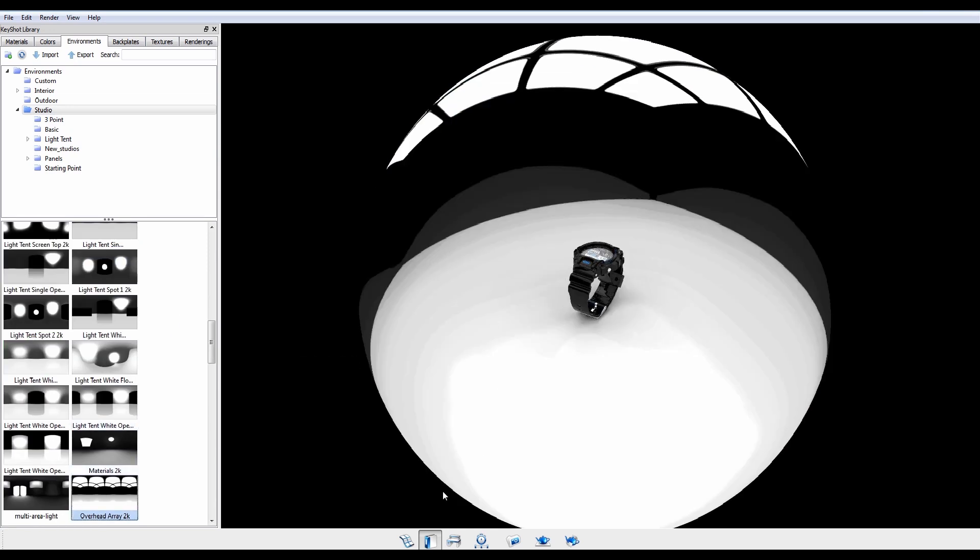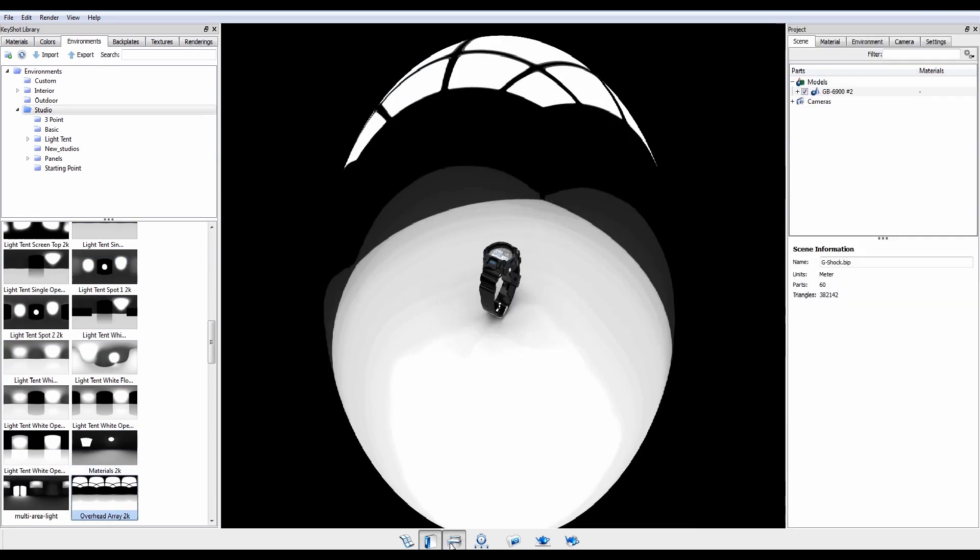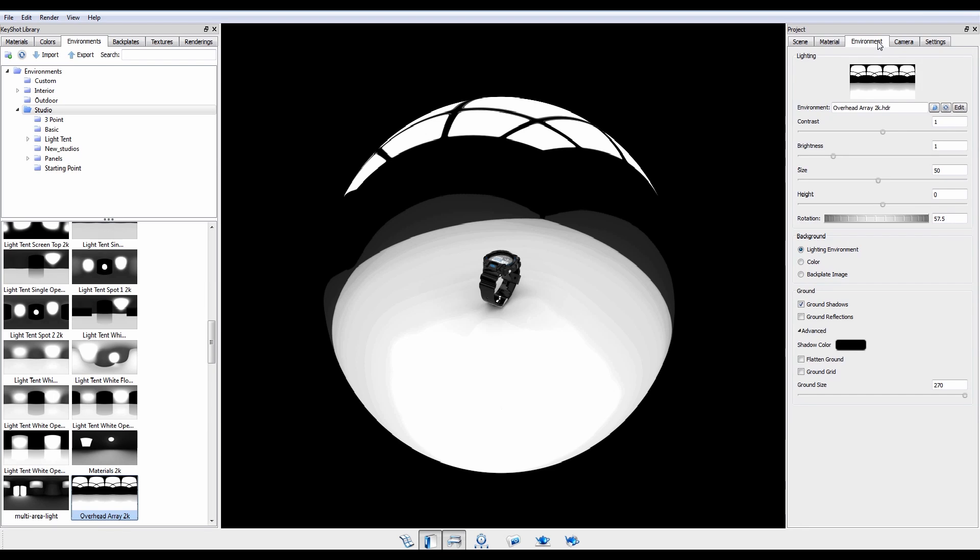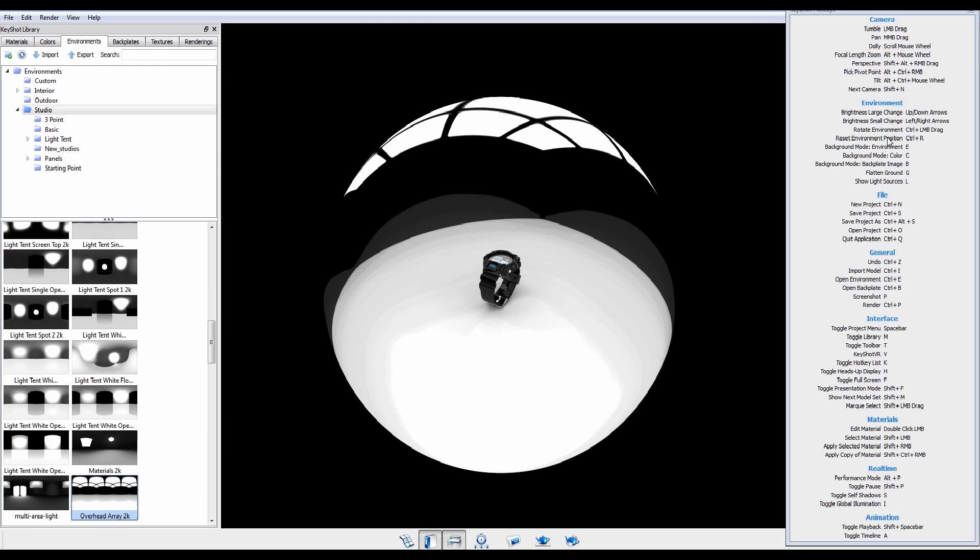Once your environment is set, you can adjust parameters via the Environment tab in the Project window, or with the corresponding hotkeys, which can be referenced by pressing K.